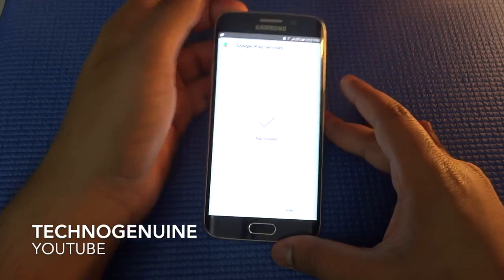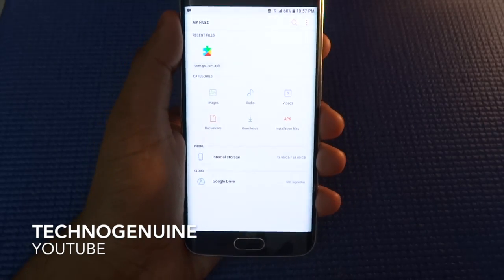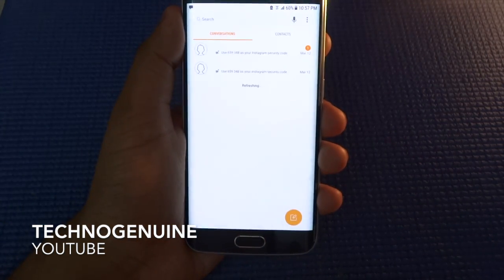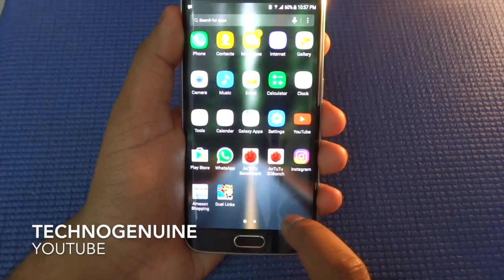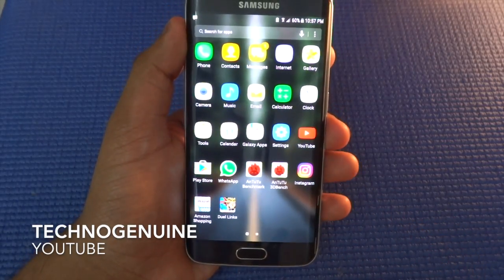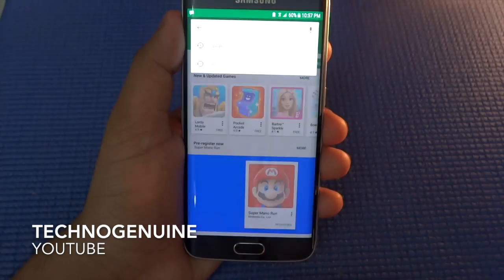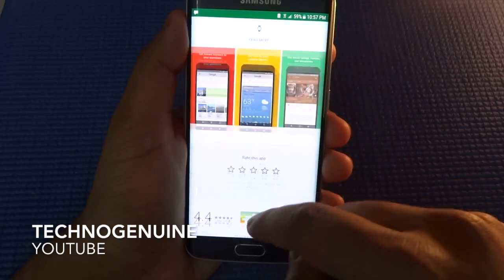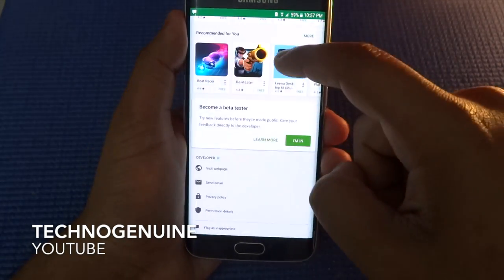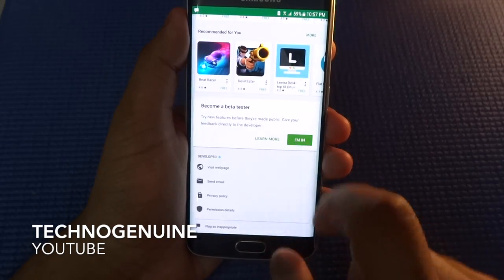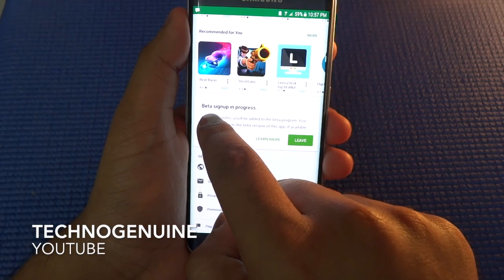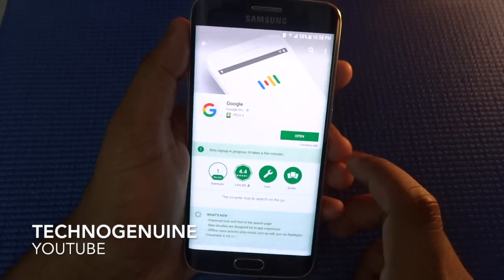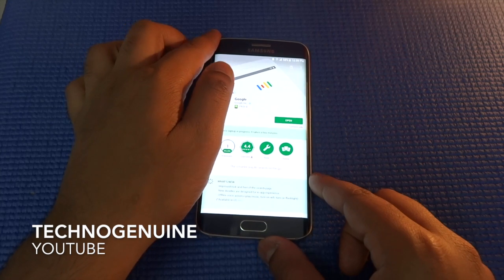Once the application has been installed, press Done and then go back and launch the Play Store. Now type Google. Once you have typed that, press on it and scroll down and you should see Become Beta Tester — press I'm In, press Join, and then it should say Beta Signup is in progress. Wait for three to five minutes and then restart your phone again.